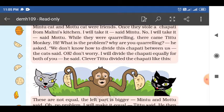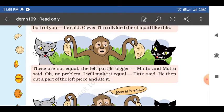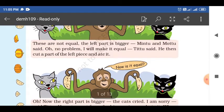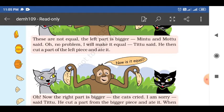The monkey came and divided the chapati into two parts. But the two parts were not equal — one part is less and another part is more. The left part is bigger. Minto and Motu said that. The monkey said, no problem, I will make it equal. He then cut a part of the left piece — he told, I will make the bigger one equal, and he cut the remaining bigger part and ate that chapati.